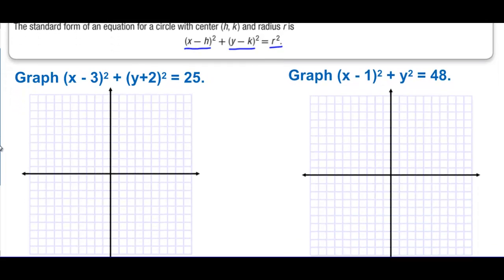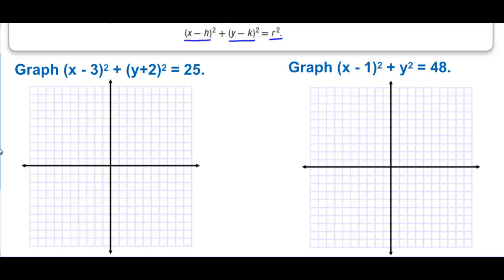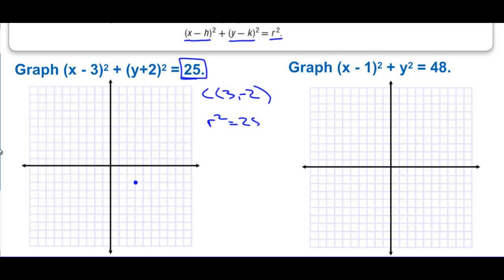The center is (3,-2), and the value 25 represents the radius squared, so r squared equals 25 and the radius equals 5.